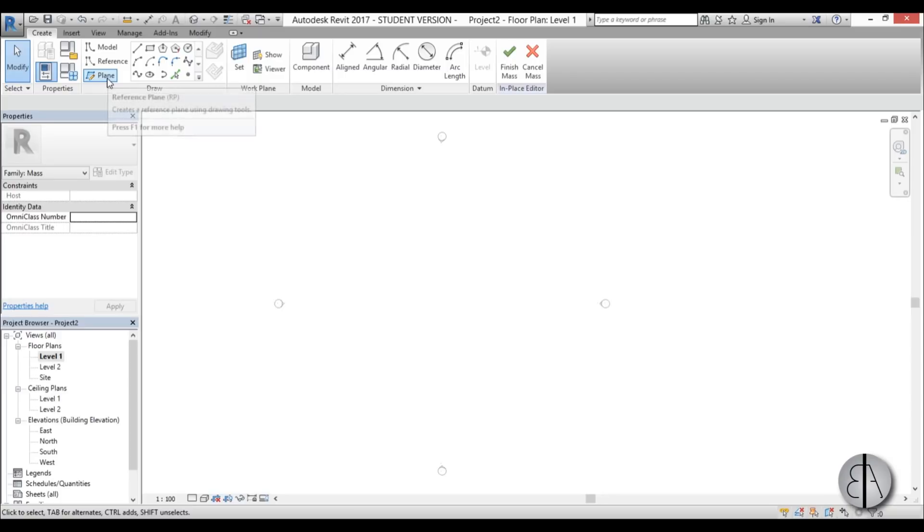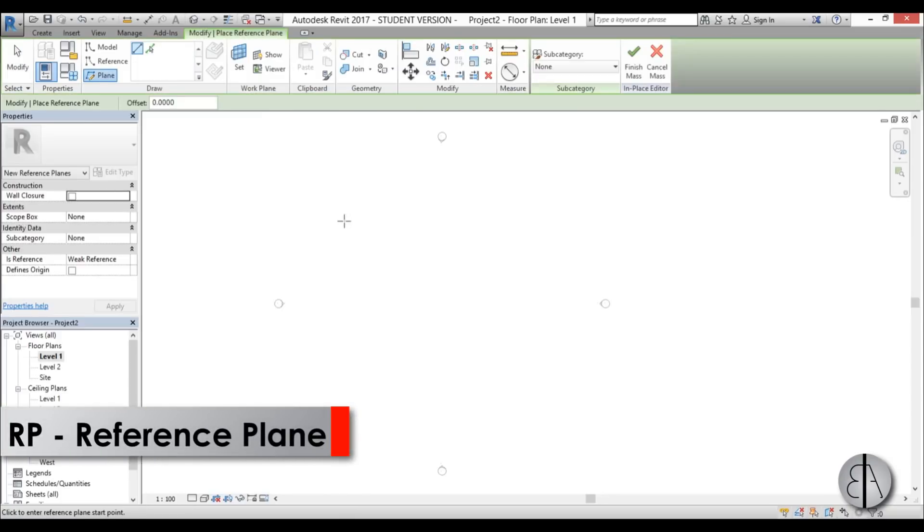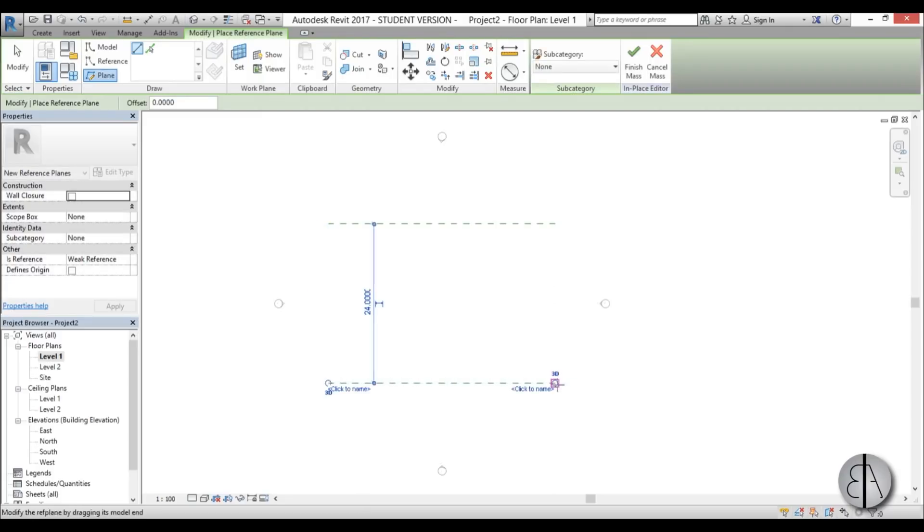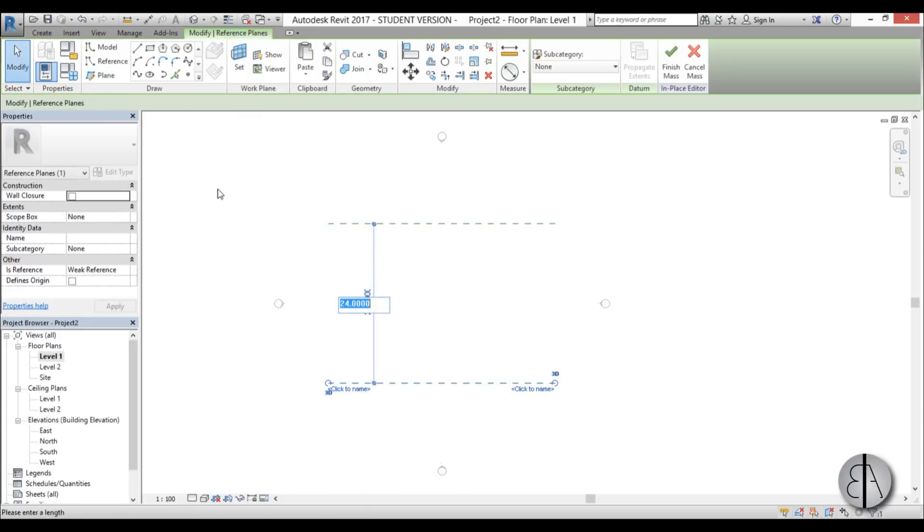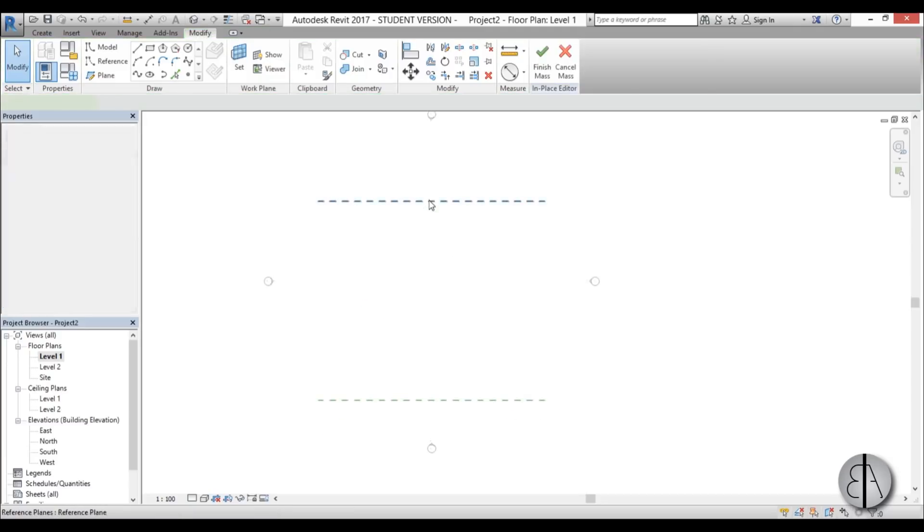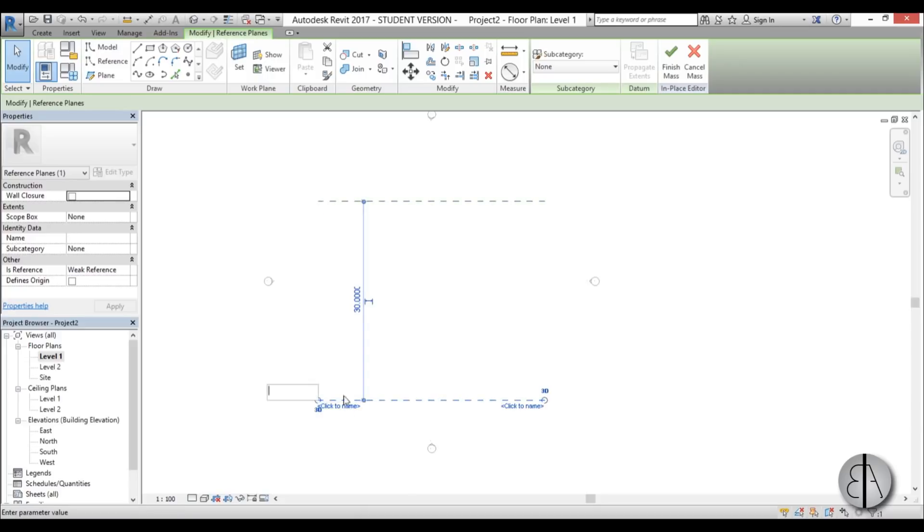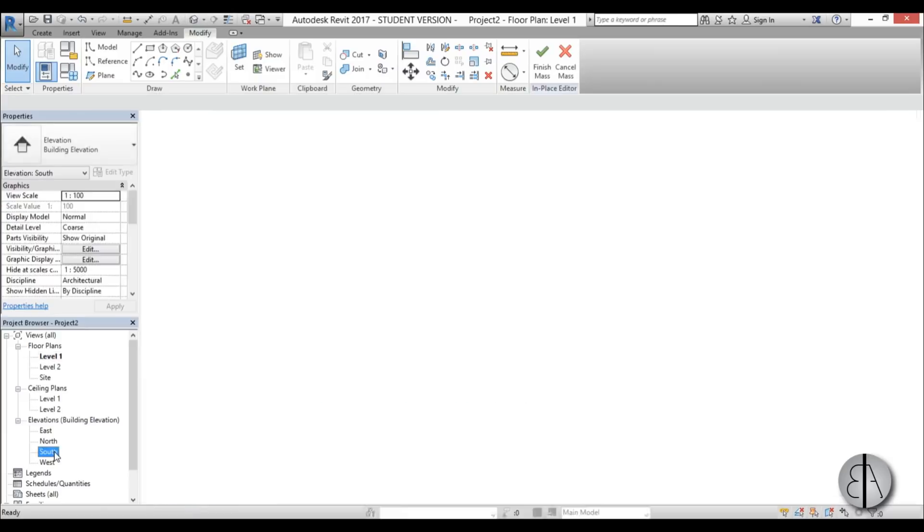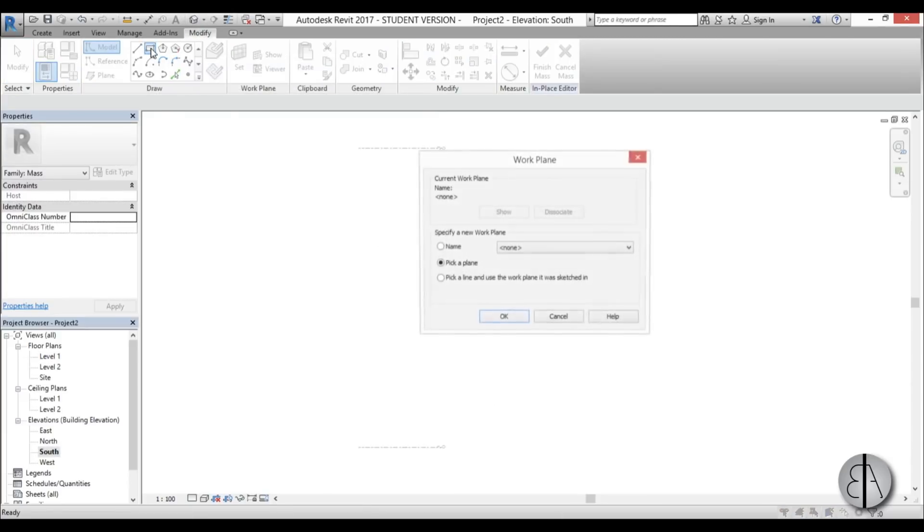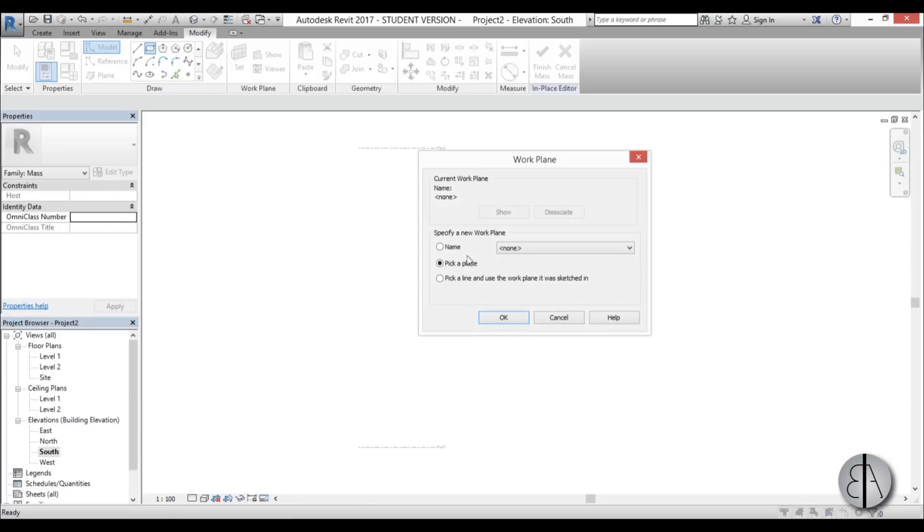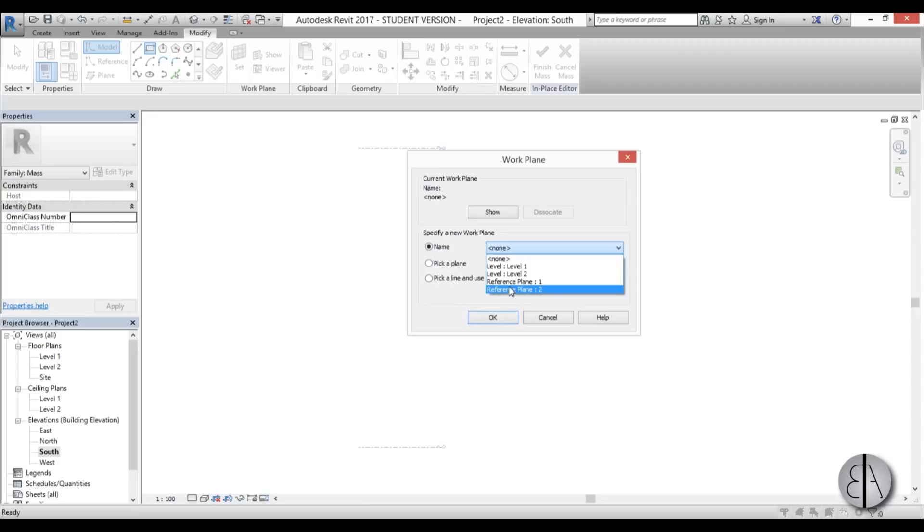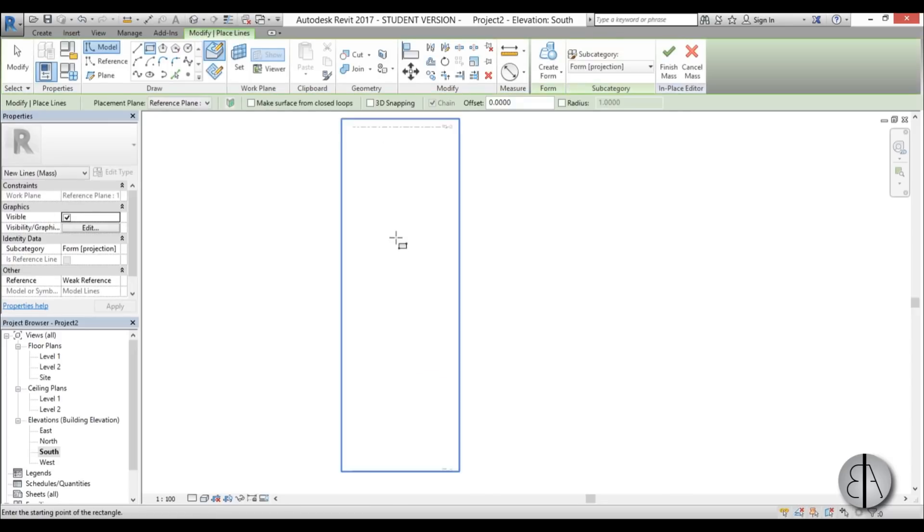I'm just going to go here to reference plane and I'm going to draw one reference plane here and one over here and let's have them at 30 meters distance. OK, and the one that's up I'm going to name it number one and the one that's below I'm going to name it number two. OK, once that is completed I'm going to go to South elevation and here I'm just going to use the rectangle tool and to set the work plane I'm going to go by name and I'm going to choose reference plane one. So that's the one that's away from us.